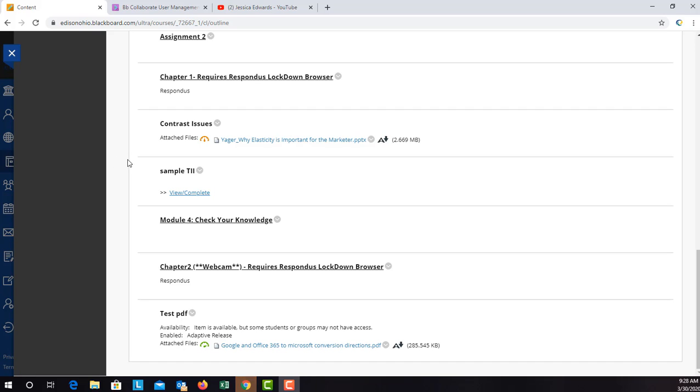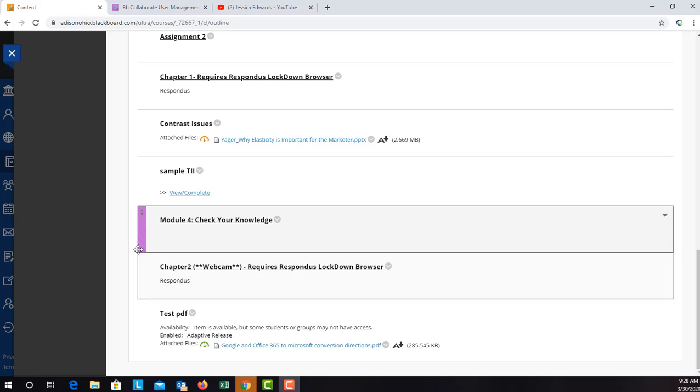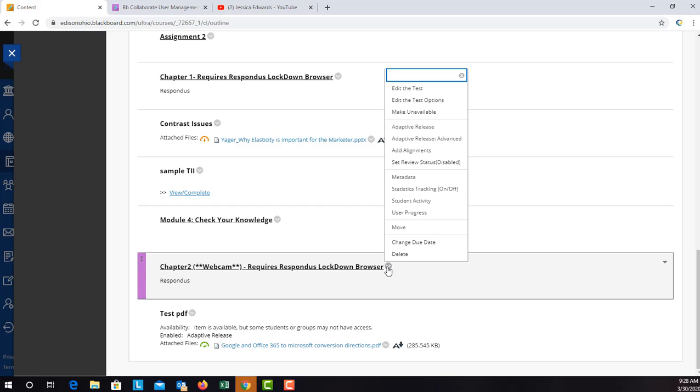In order to add extra time or open a date for one single person in a test, you will need to go to the test that you're going to be opening. Click on the arrow and go to test options.